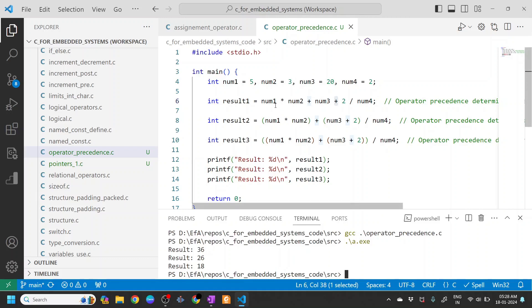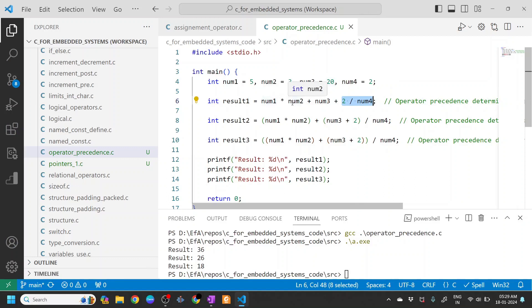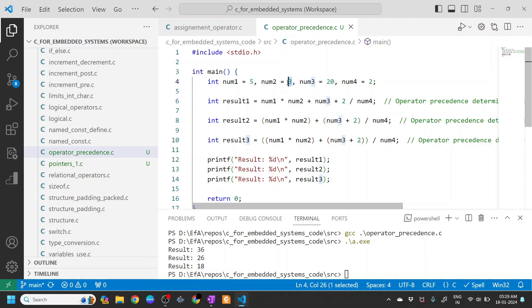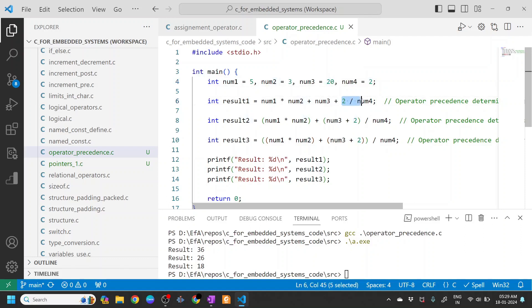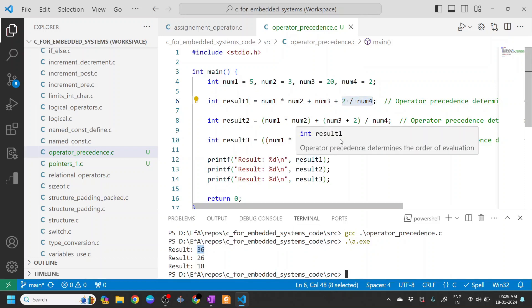So why 36? It's like we still evaluate num2 divided by num4 is one. Then you have num1 and num2: 5 * 3 is 15. 15 + 20 is 35, and 2 / 4 was already one, and that gets added, that means 36.